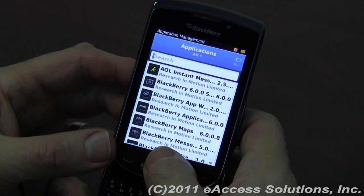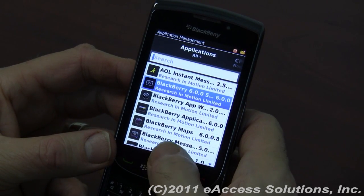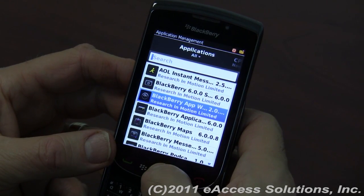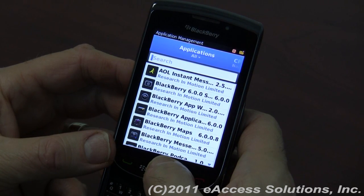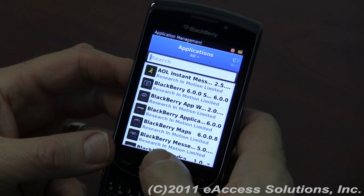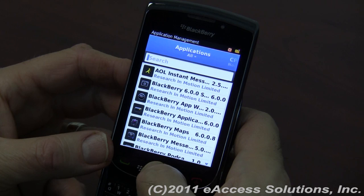Right now you're looking at the various applications that are installed on the BlackBerry, which you can configure and set permissions — features you're probably used to. But they've added some additional features.